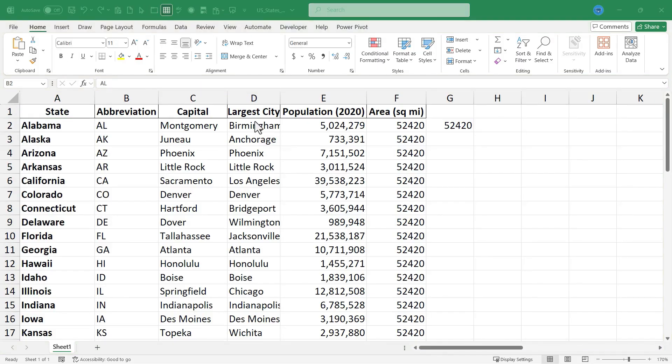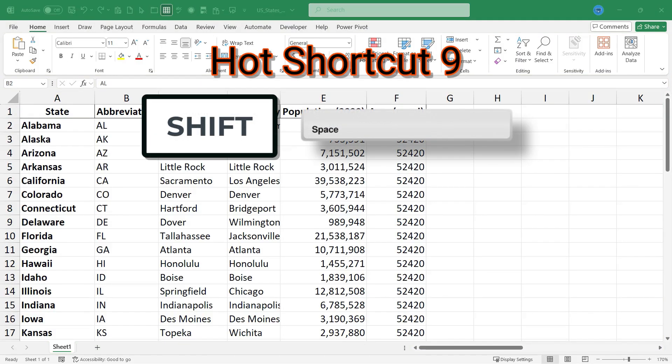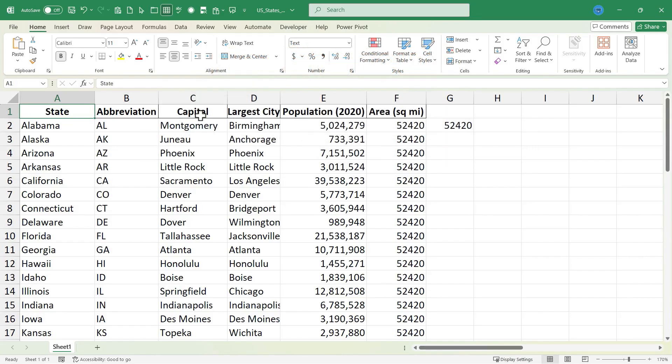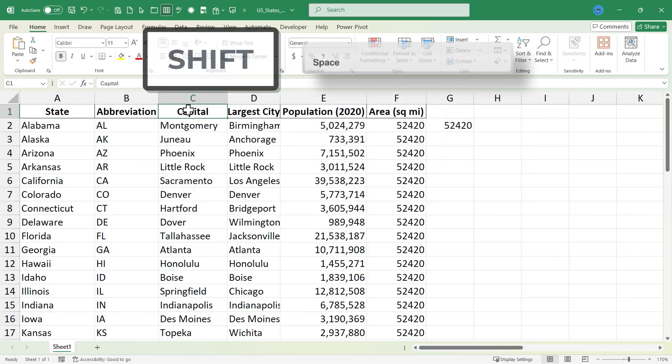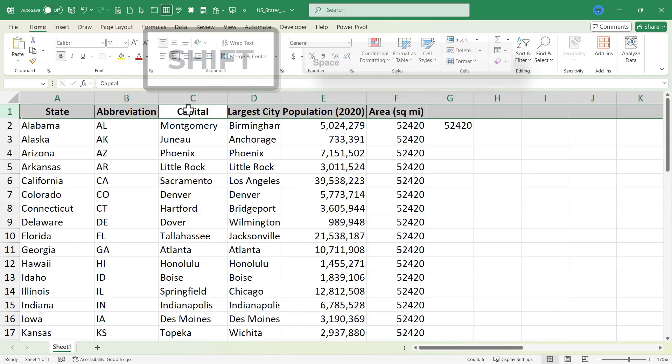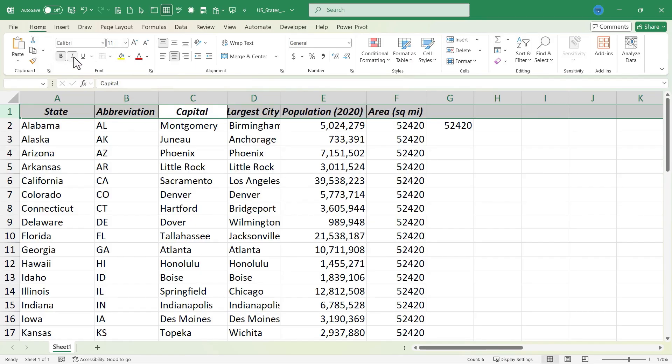It's time now for Hot Excel keyboard shortcut Shift Spacebar. If you click on a cell and then hold Shift and tap Spacebar, it highlights the entire row that that cell is in. Now that I've done that, I could make some changes to everything in that row. For example, on the Home tab in the Font group, I could italicize the entire row.